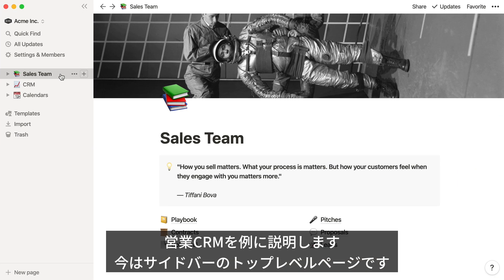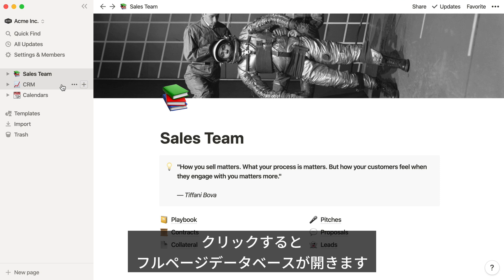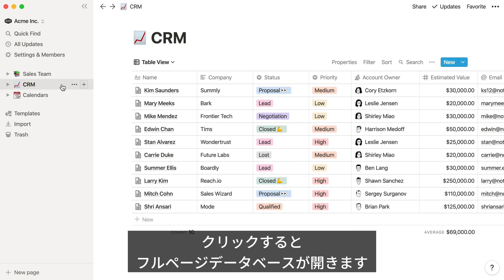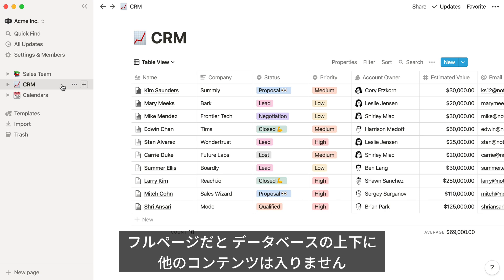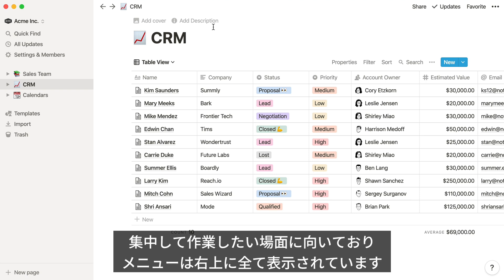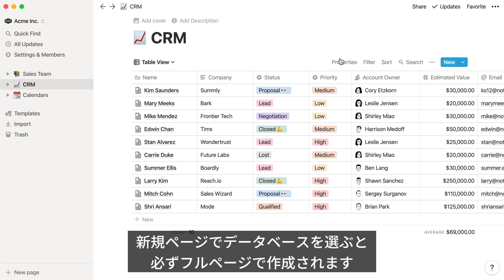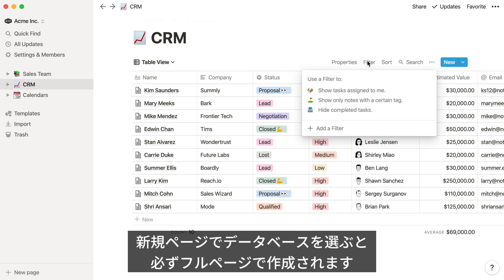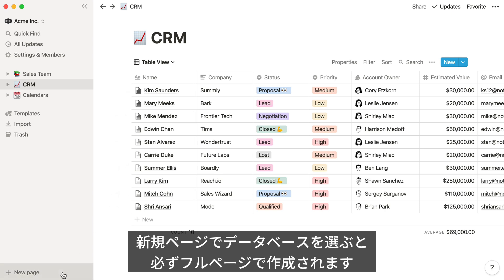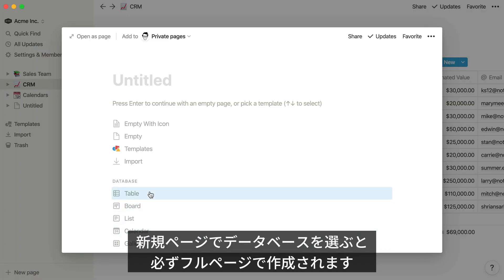Let's use this sales CRM as an example. Right now it's in the sidebar as a top-level page. When you click here, you're taken straight to the full page view of this database. You can tell that it's a full page database because you can't add any new content above or below the table. The full page view can be helpful for more focused work, and gives you easy access to all these menus at the top right. Whenever you use the new page button and select one of these options from the database section, it'll default to the full page view.